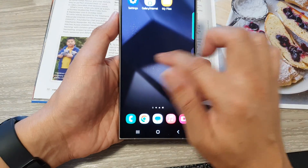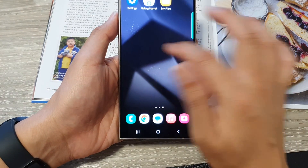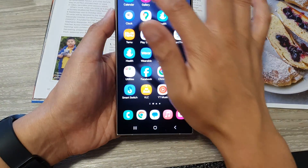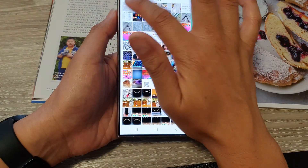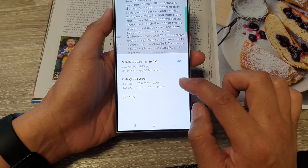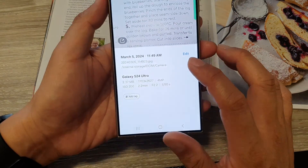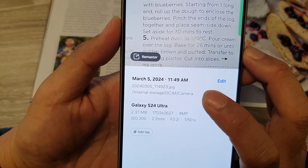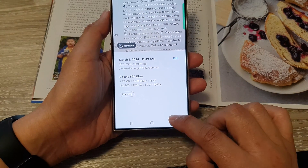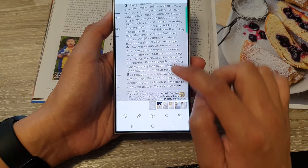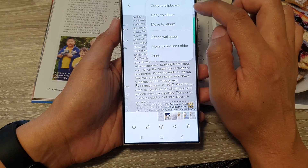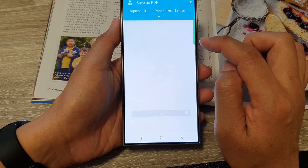Once you tap the save button, it will save the image to your gallery. If you open up your picture gallery and go into the image information, you can see the document is saved as a JPEG, which is an image format. To convert it to PDF, go back, tap on the 'More' button, and then tap on 'Print.'